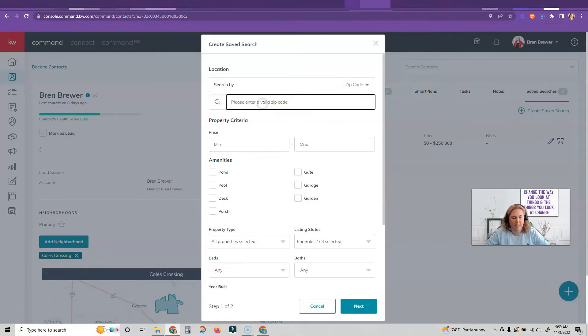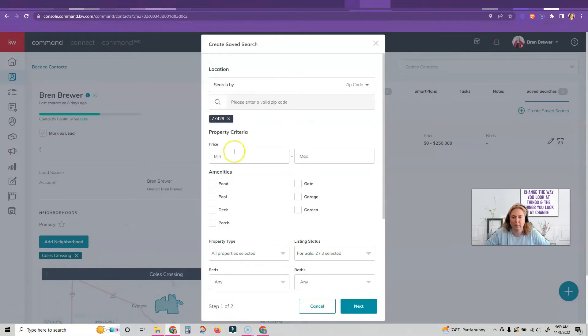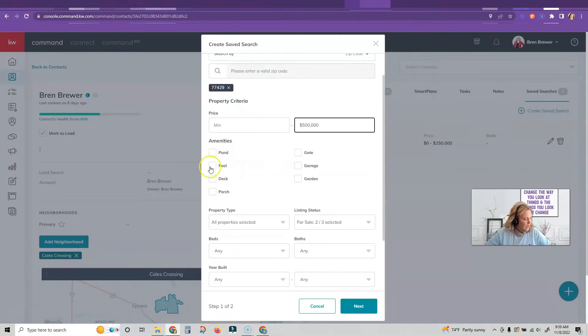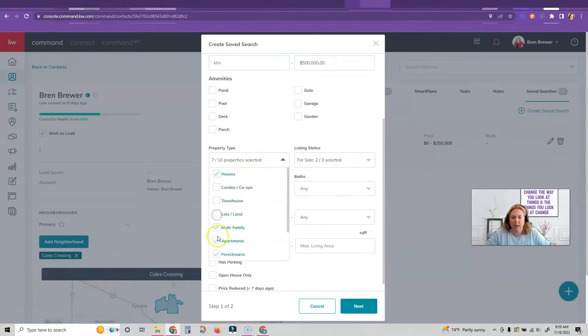So I'm actually going to search by a zip code for right now because I know what zip code they want, maximum price. You can select any amenities that they might need, choose property type.